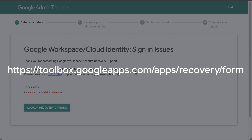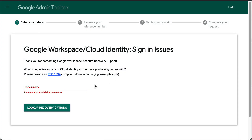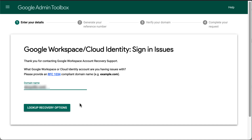Start by going to the Recovery Form page using the web address appearing on the screen. You will also find this link in the description of this video. On the main page of the form, enter the domain name you are having issues with. For example, if your email address is admin@example.com, then your domain name would be example.com. Once entered, click Look Up Recovery Options.